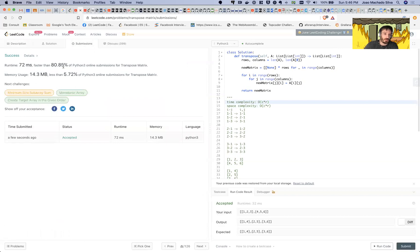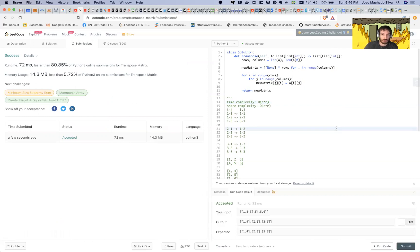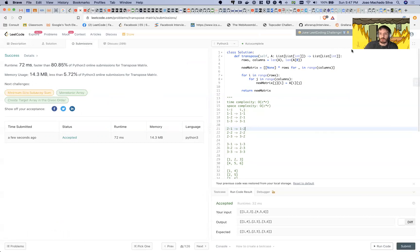If we submit this, this is good. Over 80%, less than 5% of Python online submissions. This looks okay. See you later.